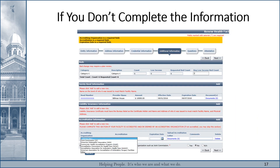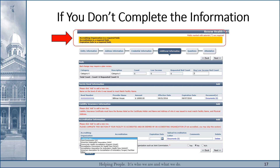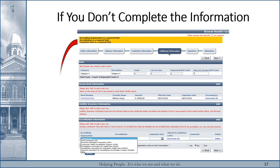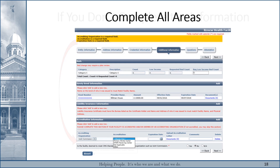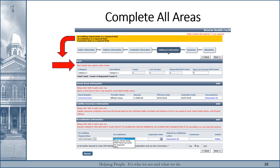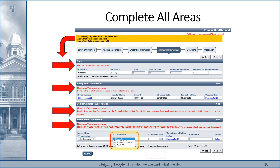If you do not complete the sections as required and include the uploaded documents, you will receive an error message at the top in a mustard-colored square. The error message will give you the information on what is missing or incomplete. This must be done in order to complete the application. Please complete all areas of the application that are required, and click the Next button to save and upload the information.